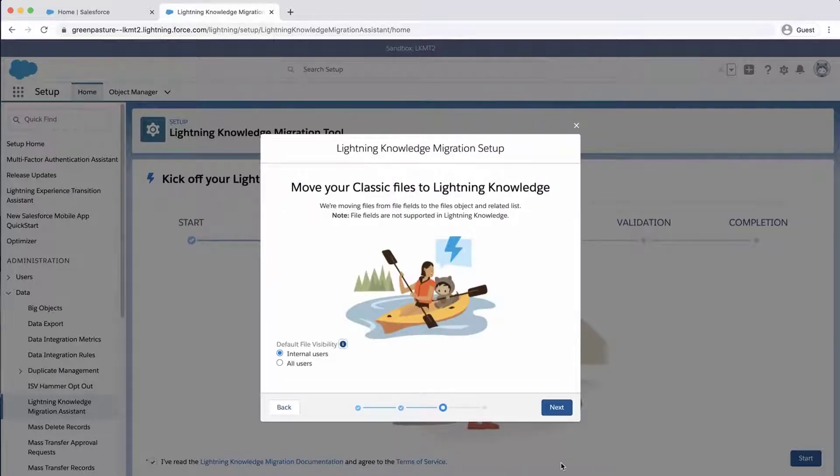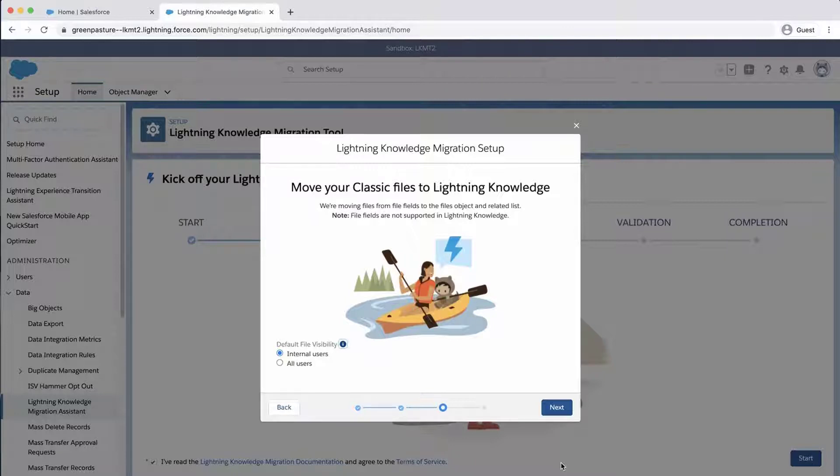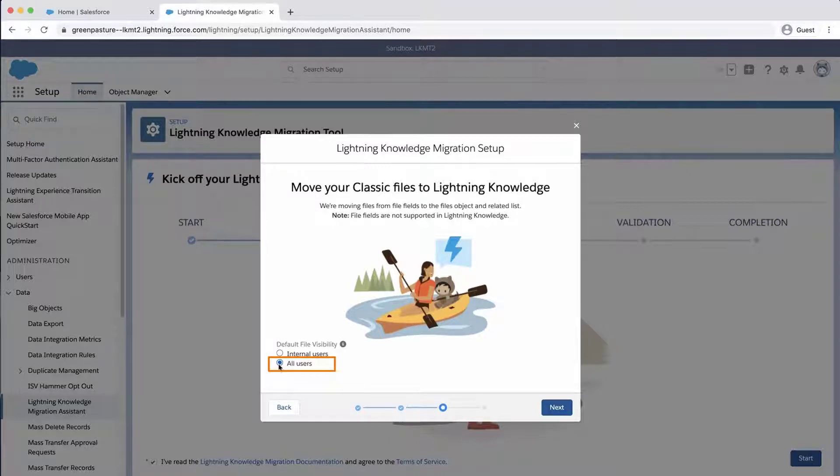Since I have files, the page to move your classic files to Lightning Knowledge appears. I will select Default Visibility to All Users and click Next.